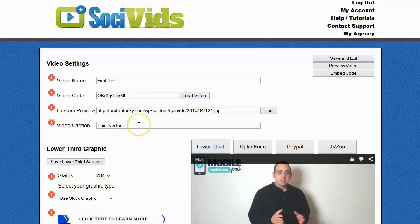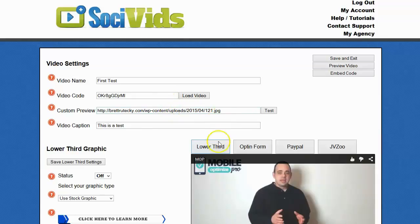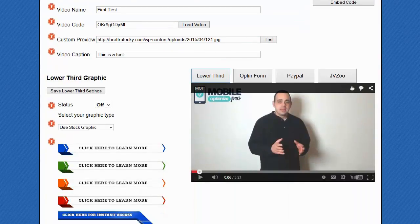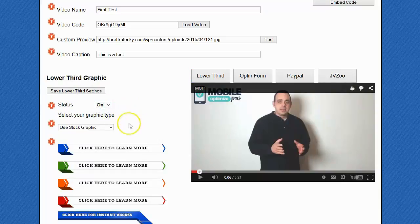Things like video caption, which is going to be the text caption that shows inside of Facebook. These are all pretty standard settings, but the really cool things are going to be the actionable contents that you put inside of the video. The first one is the clickable lower third graphic, and in order to use it, all you have to do is change its status to on.